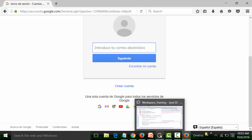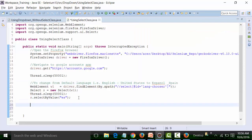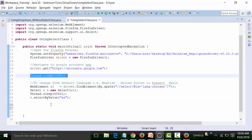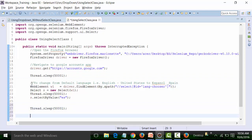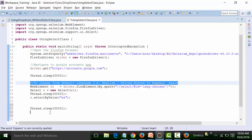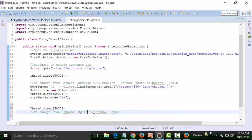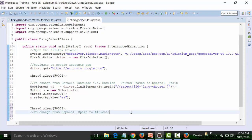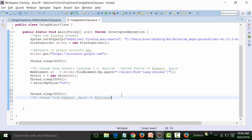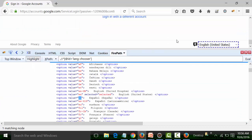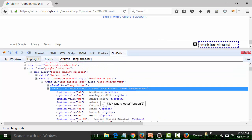Now from Español I need to change to another language. I'll first add a Thread.sleep() call. Then I'd like to change from Spanish used in Spain to Afrikaans language. To change to Afrikaans from Spanish, I need to check what the value of Afrikaans is. Instead of using selectByValue(), I'll try using the selectByVisibleText() method.